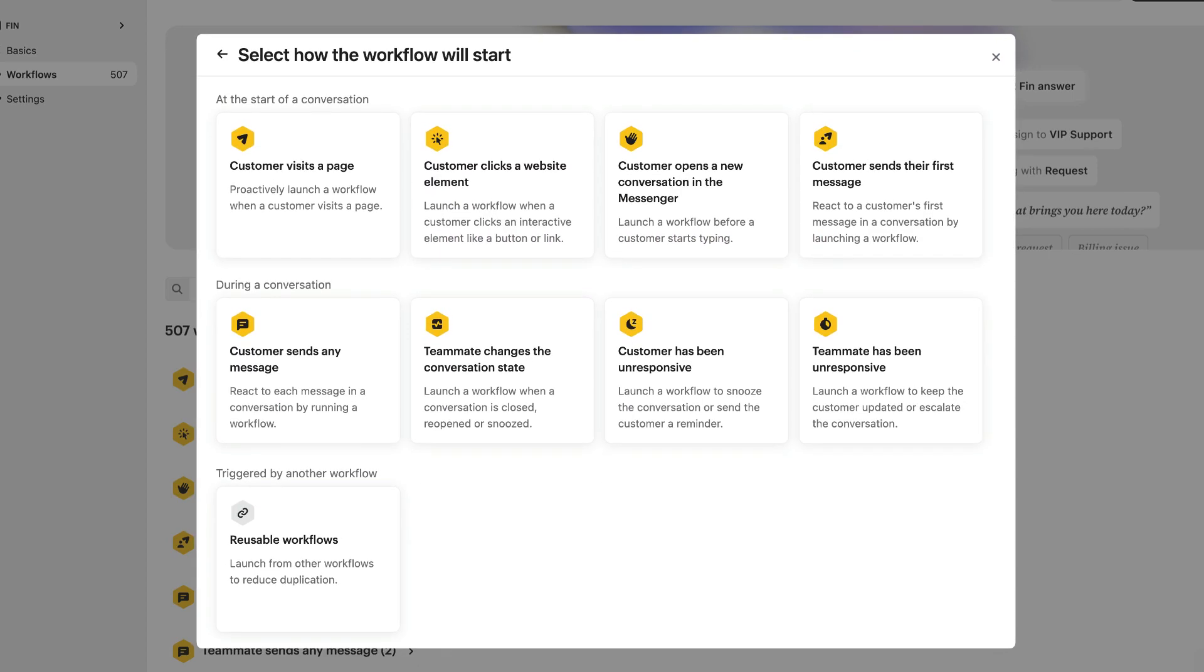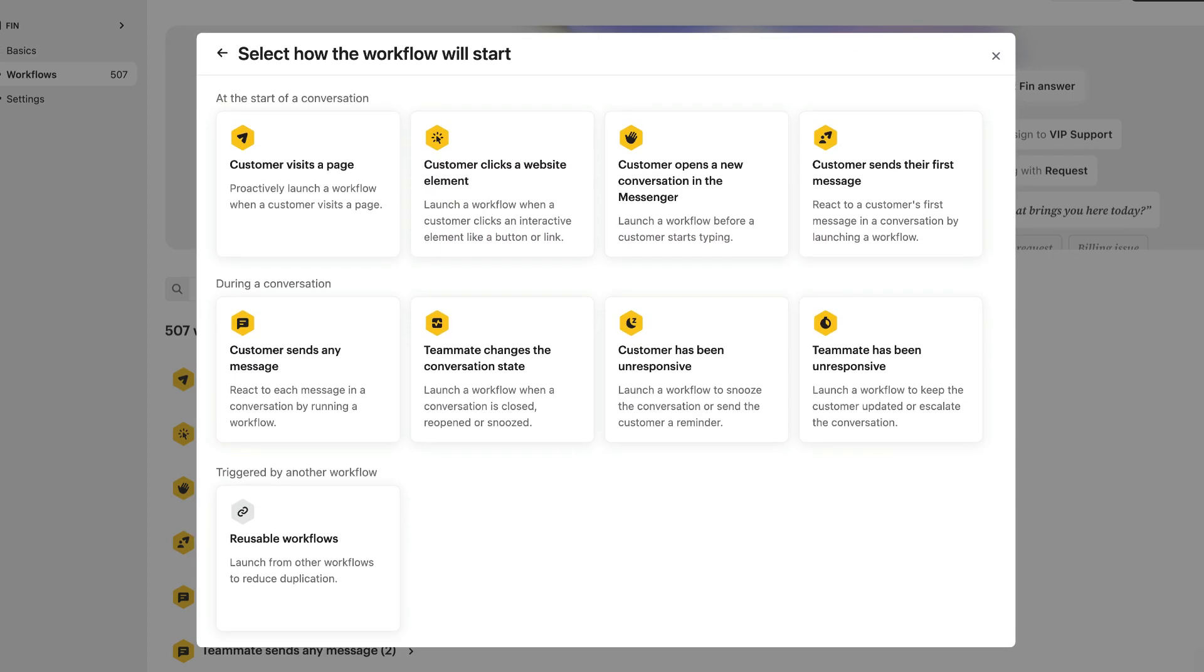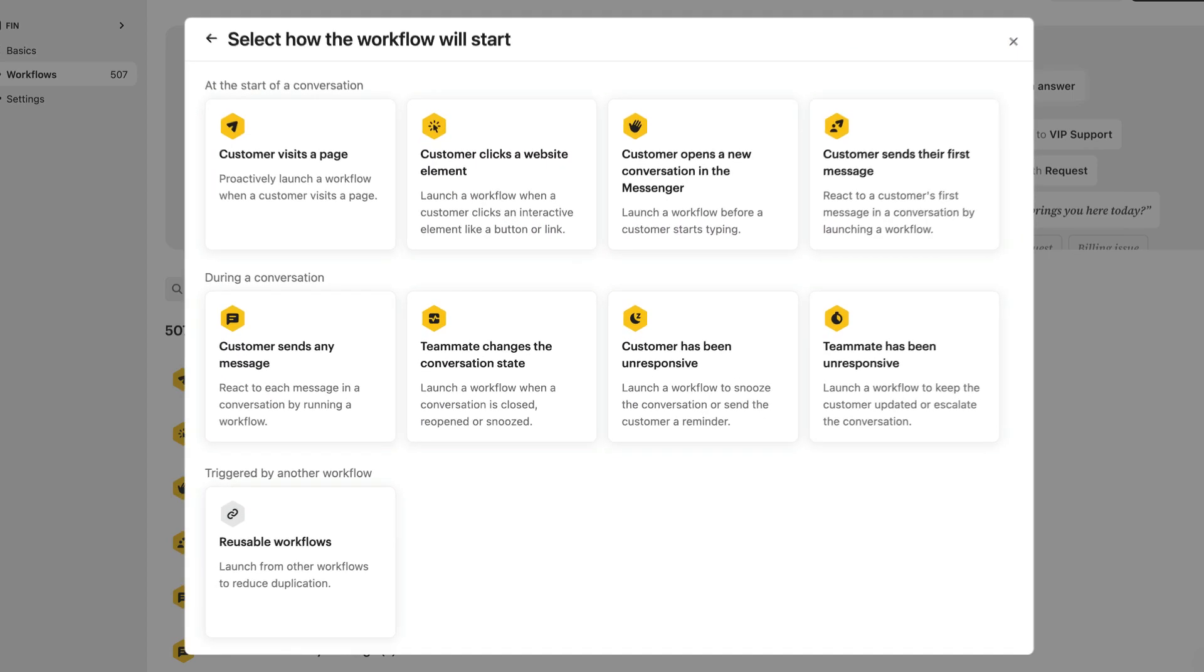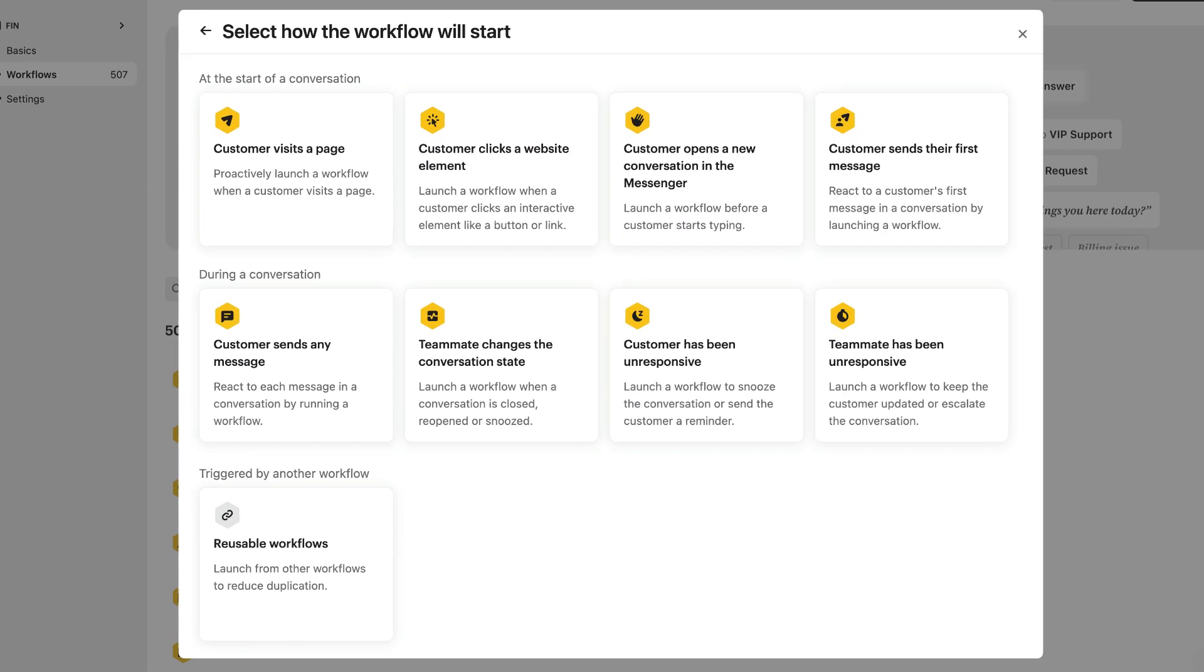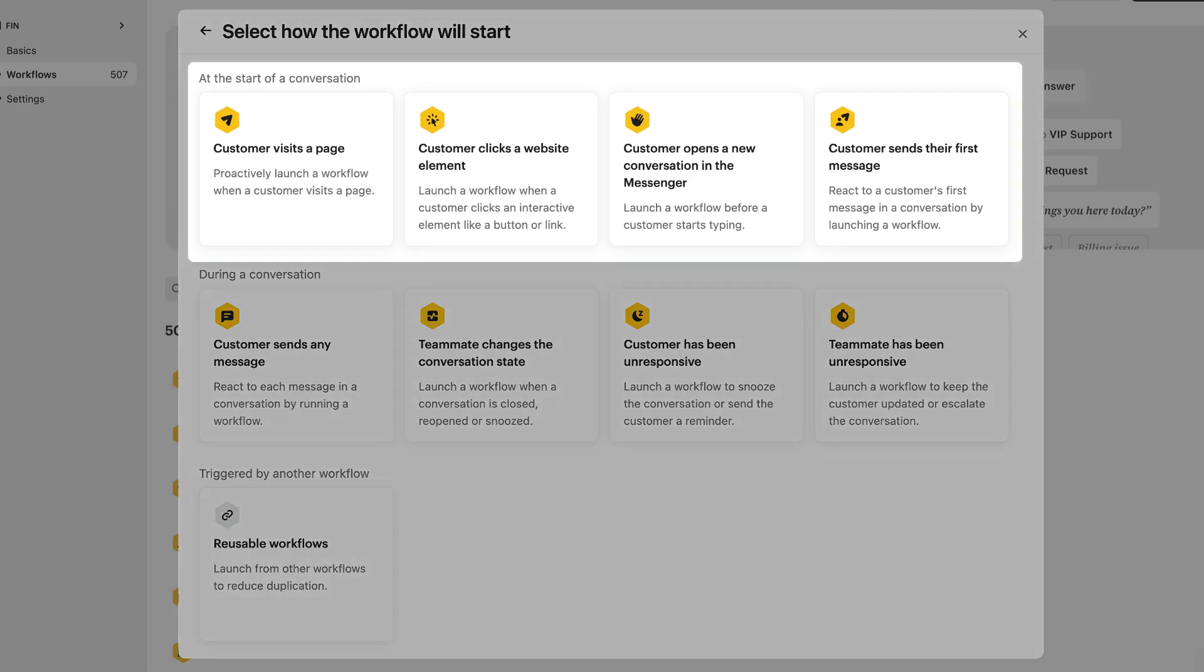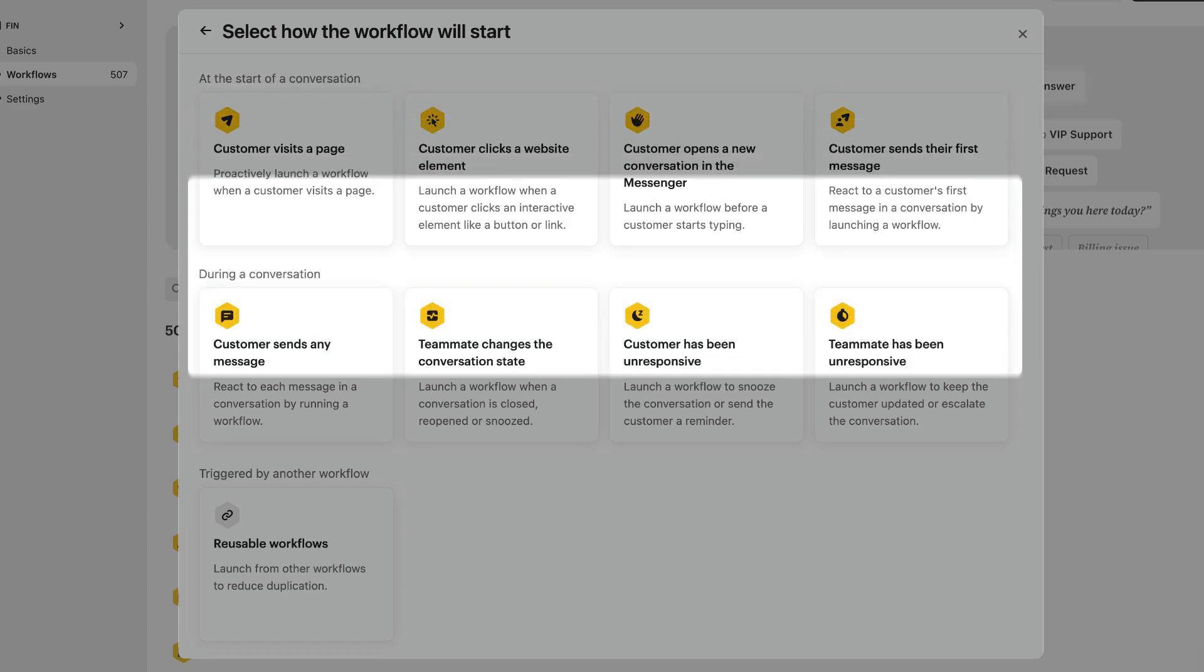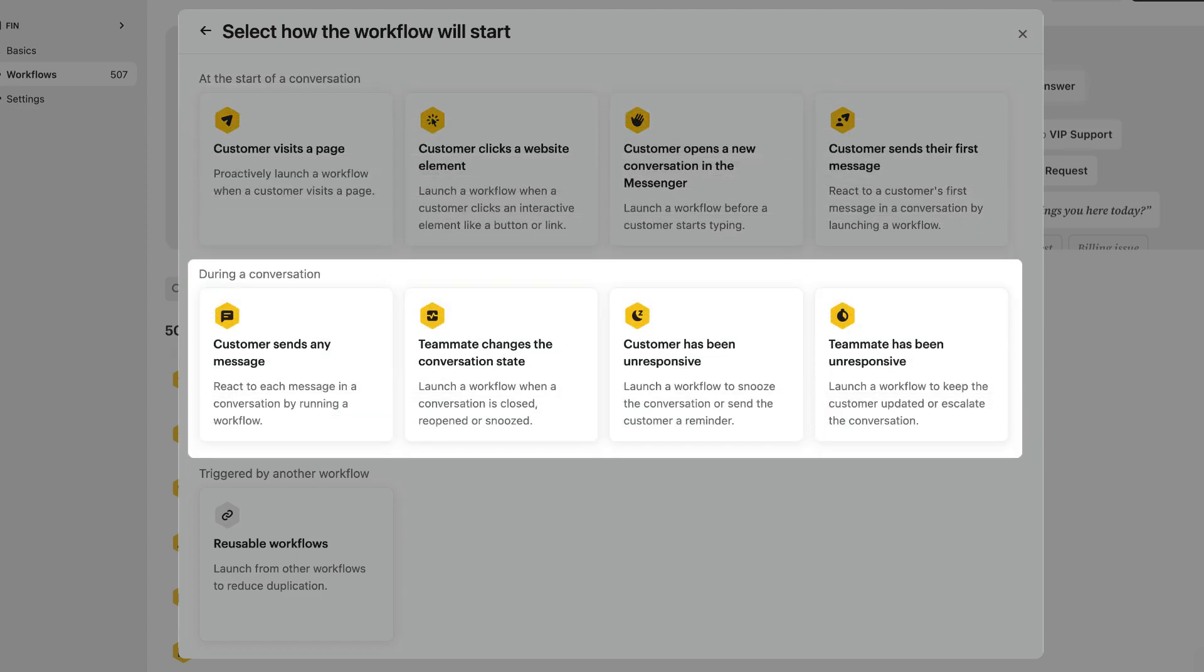Now you can choose the trigger you want your workflow to start with. This first row lets you automate what happens at the start of a conversation. The next row is more for things that happen during a conversation.